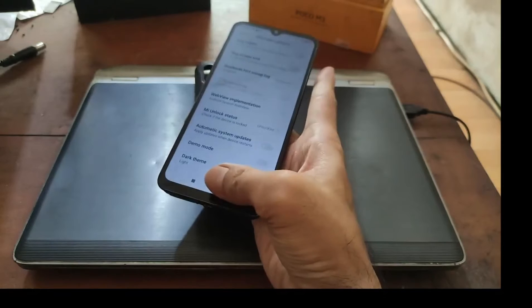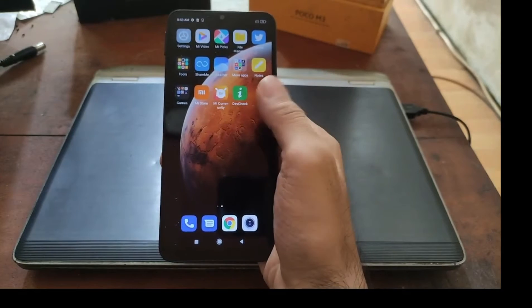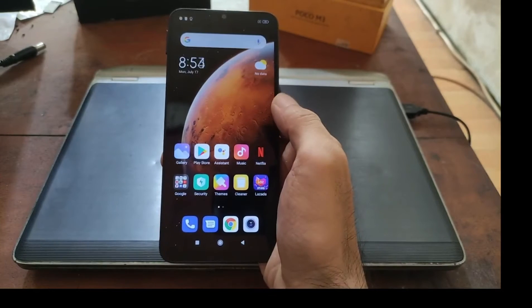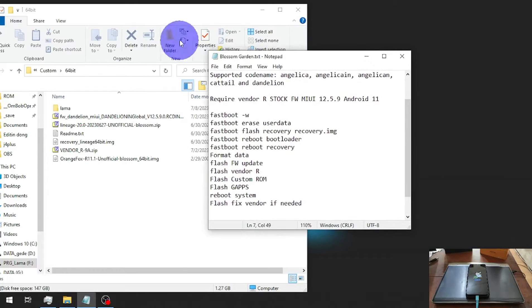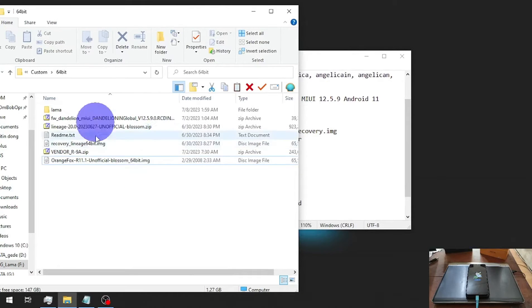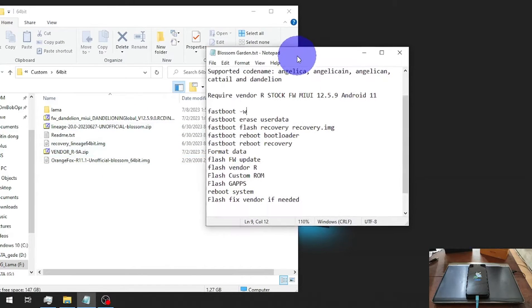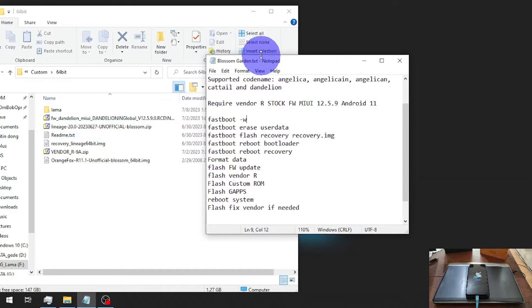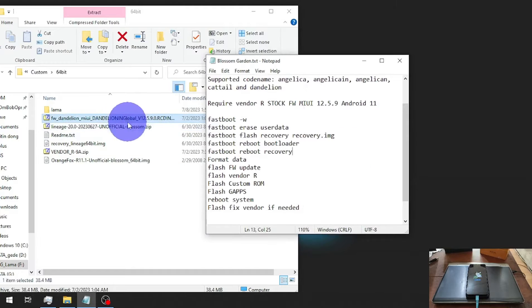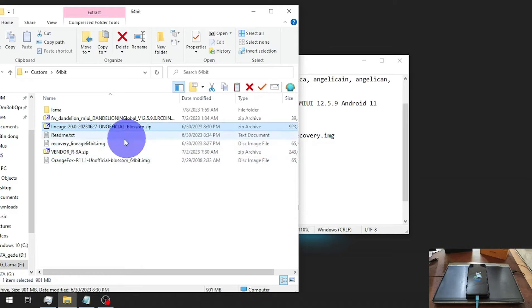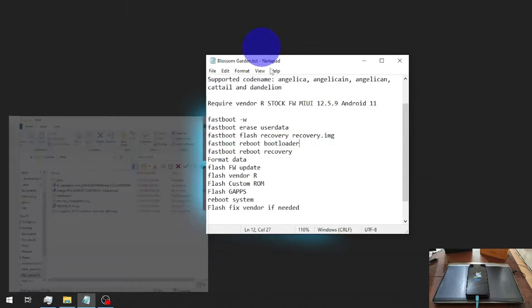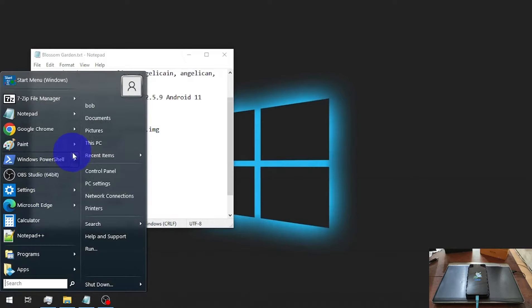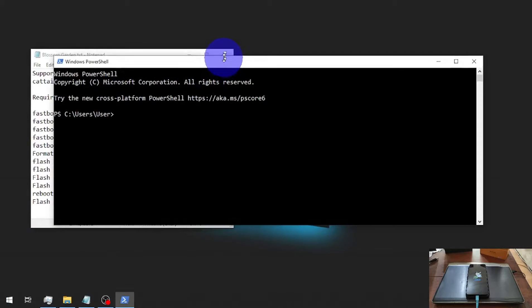Next step, we need to turn off the phone and go to fastboot mode. This is all the files that we need and these are the steps. I'll put all the files and steps in my blog, you can check the description box. We need to flash firmware update, vendor, custom ROM and other stuff. Now let's open the PowerShell or CMD.